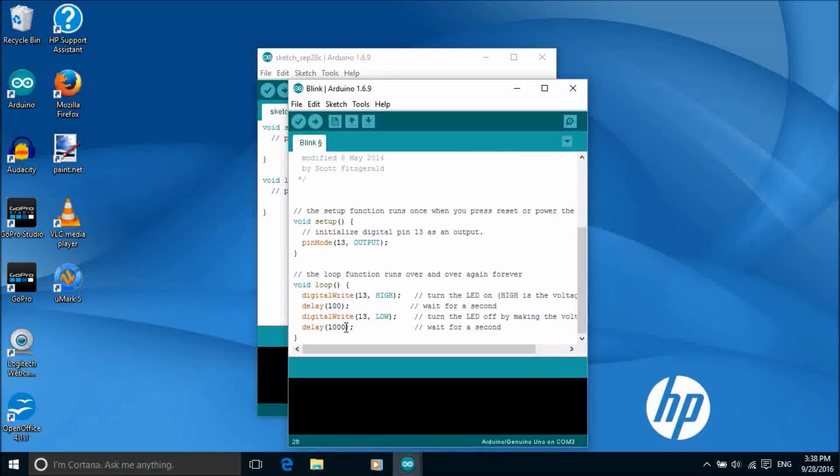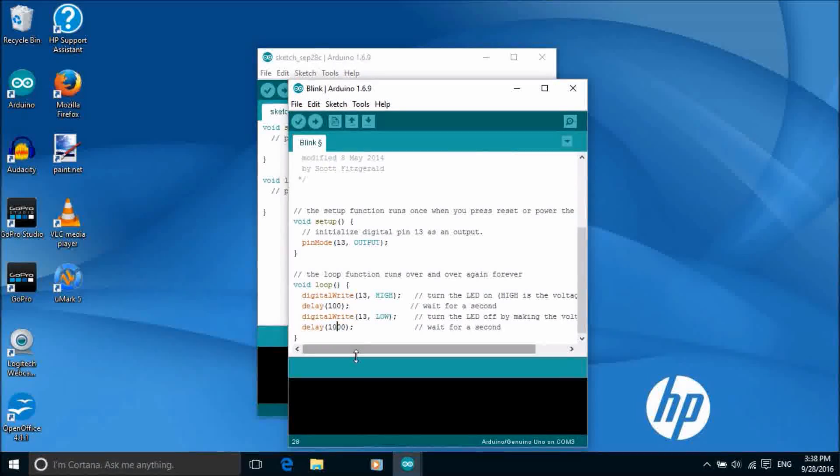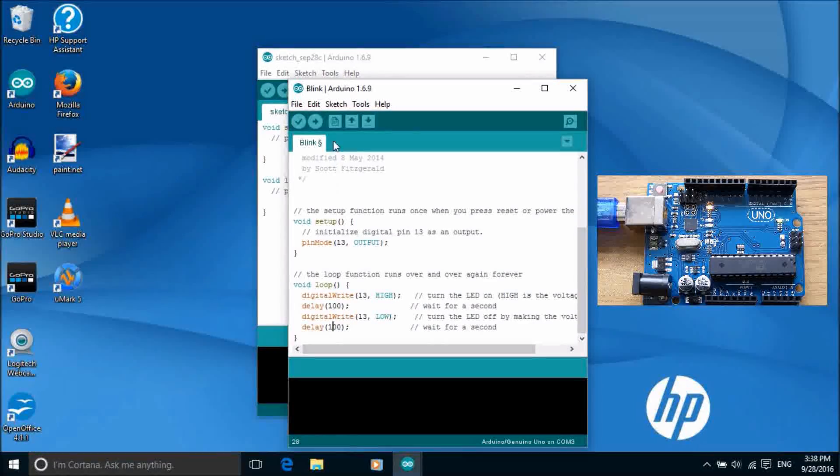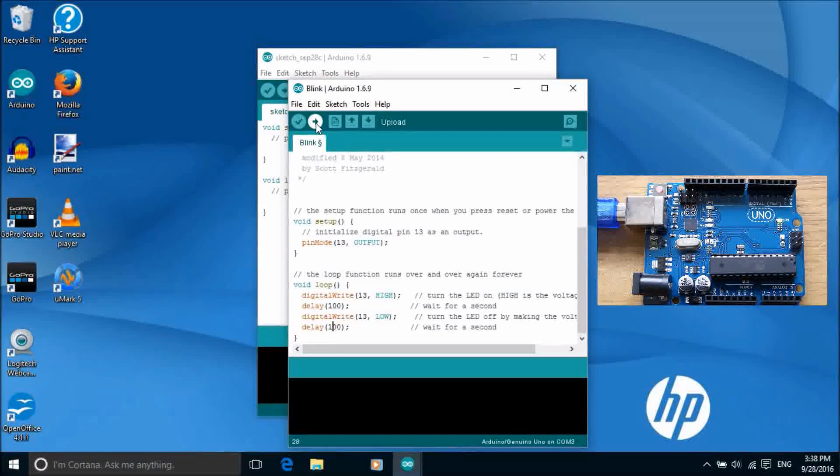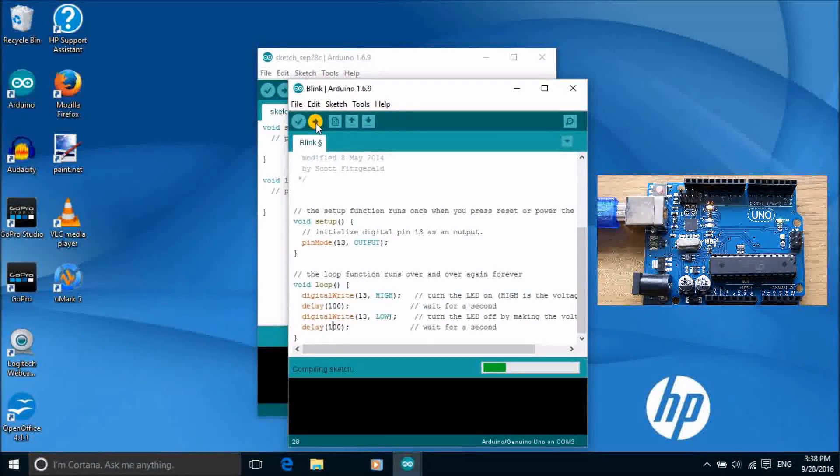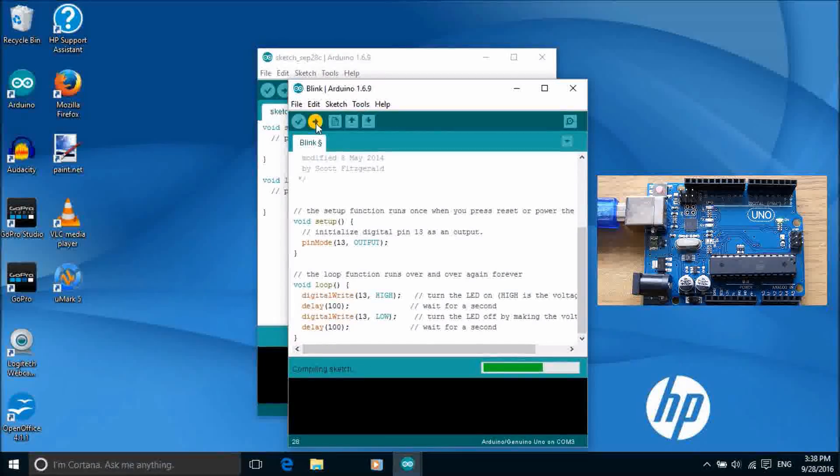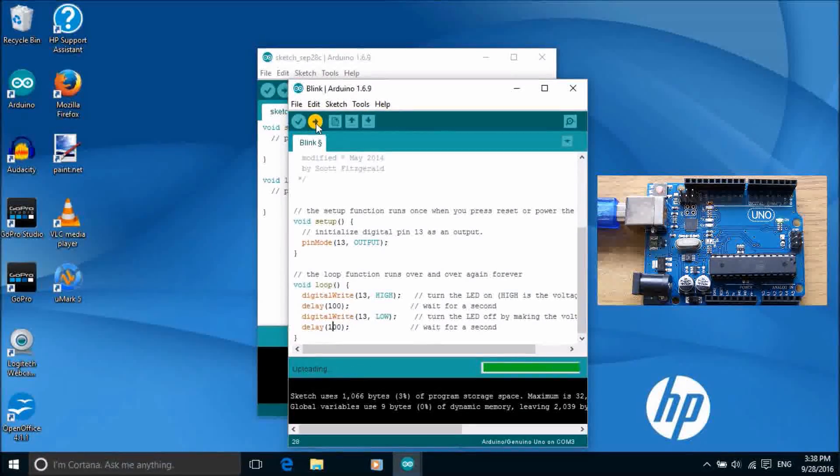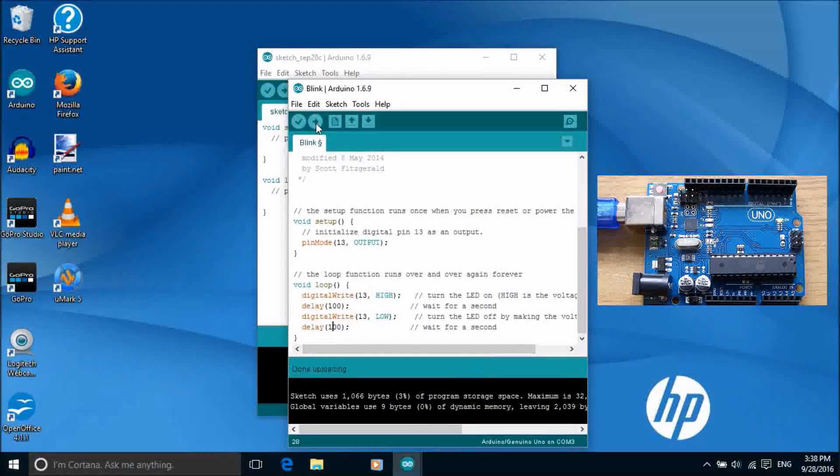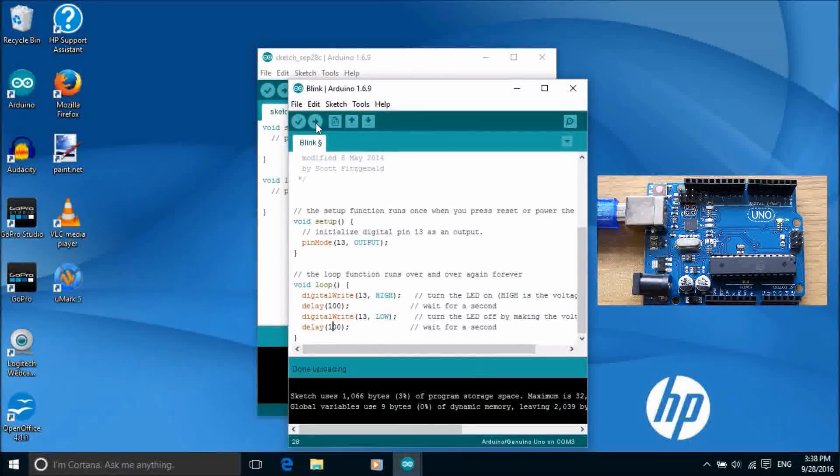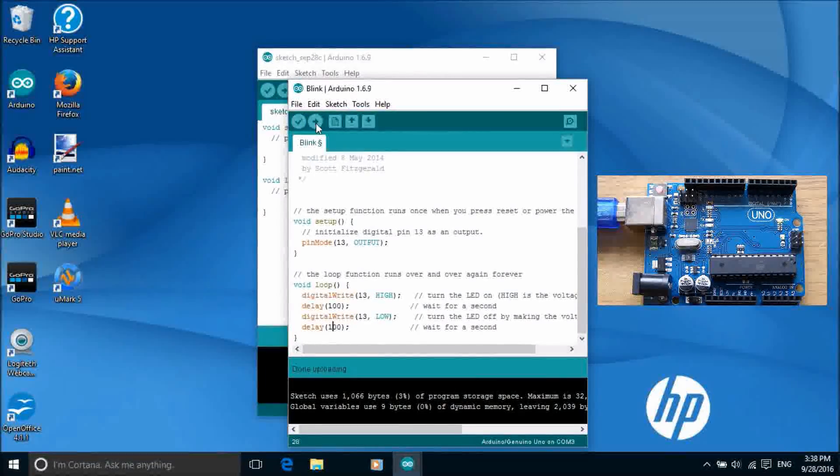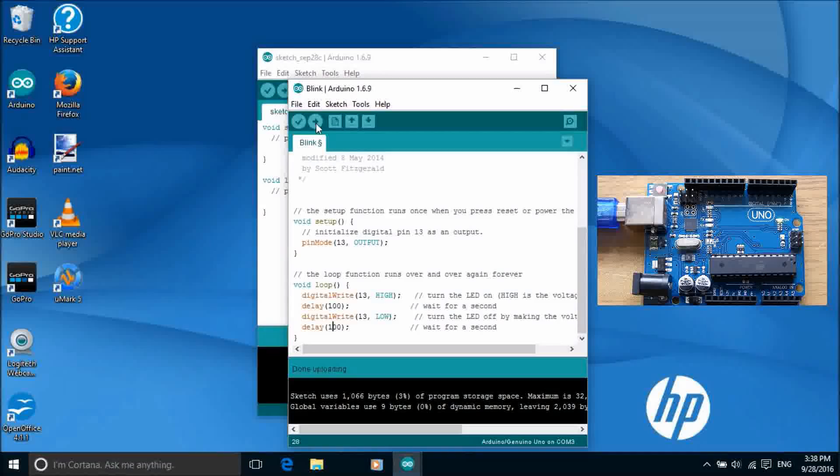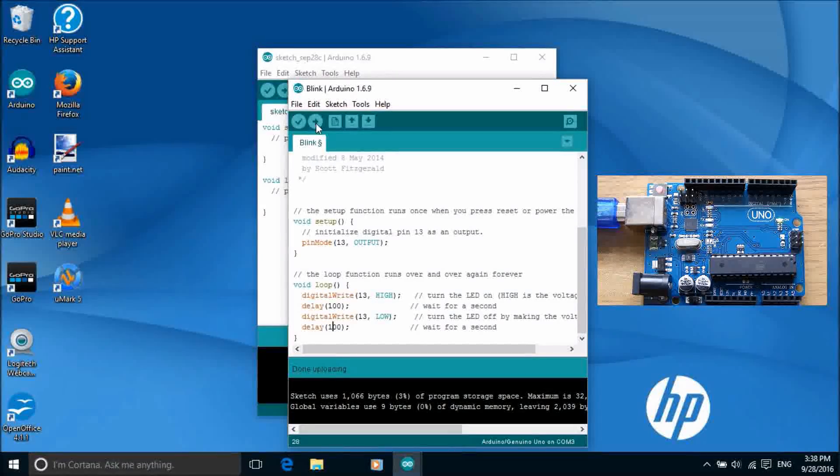To make the LED blink faster we reduce the delay values. To upload the sketch we click the upload button. Transmit and receive lights flash on the board as the sketch is uploaded, followed by a message done uploading in the status bar. And the result is that pin 13 LED blinks on and off rapidly.